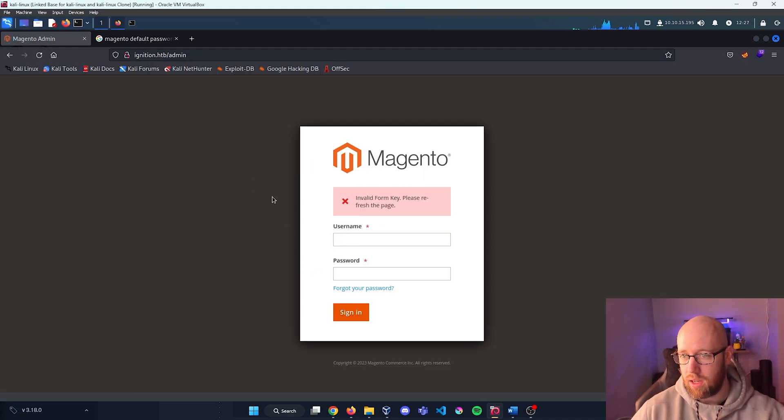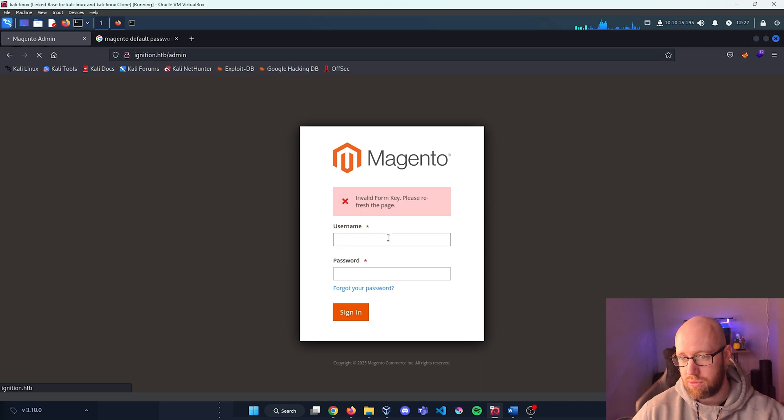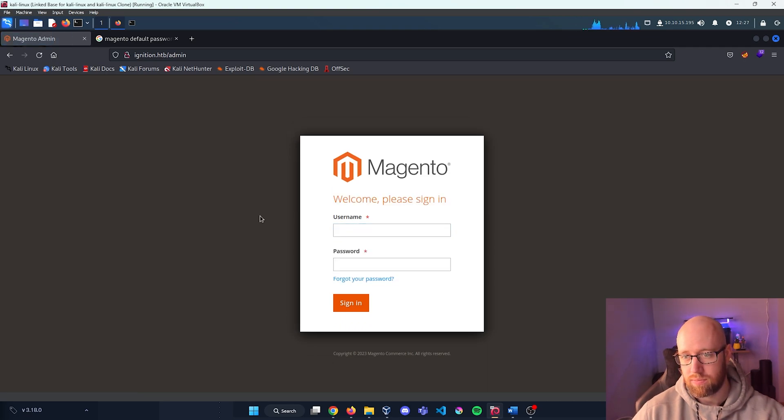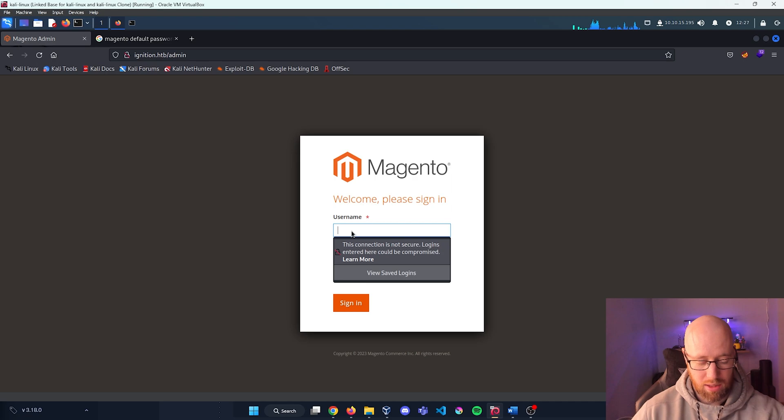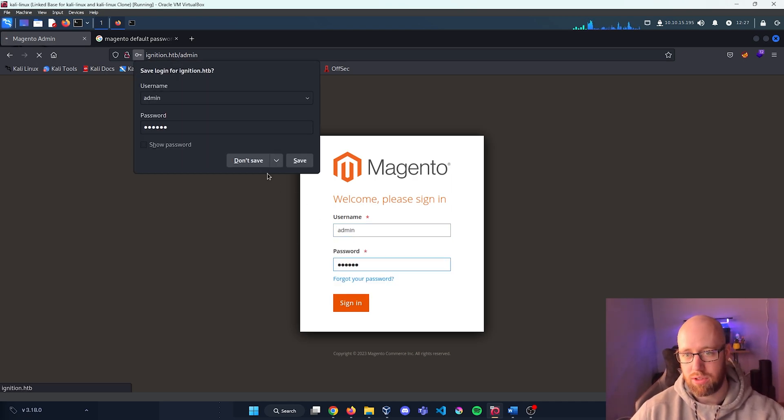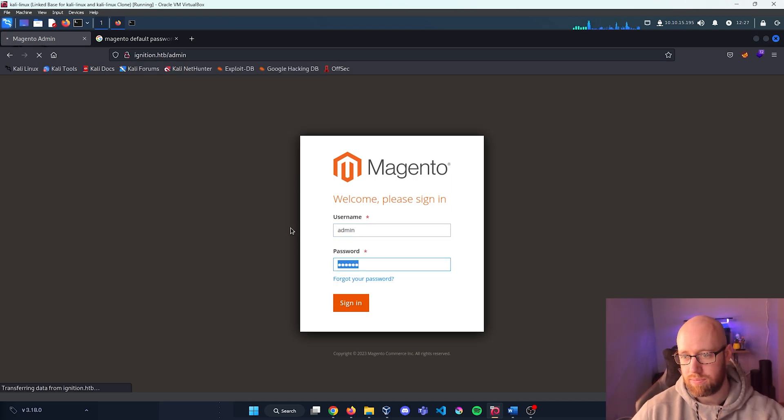Okay, invalid form key. Let's refresh the page. Okay, let's enter admin and then 123123, press enter on that.